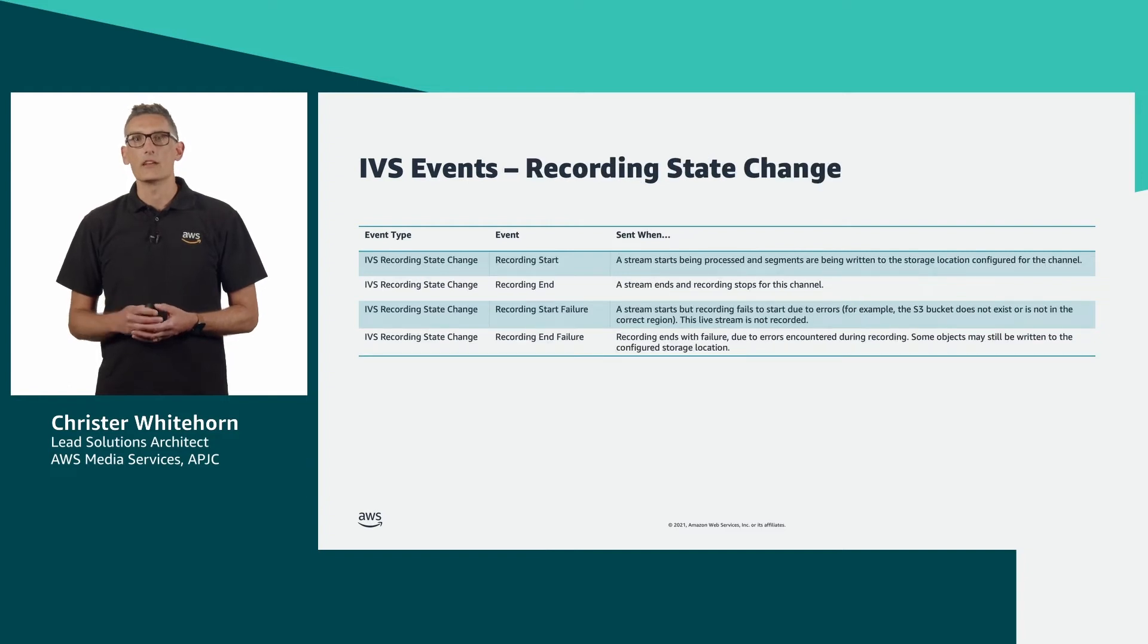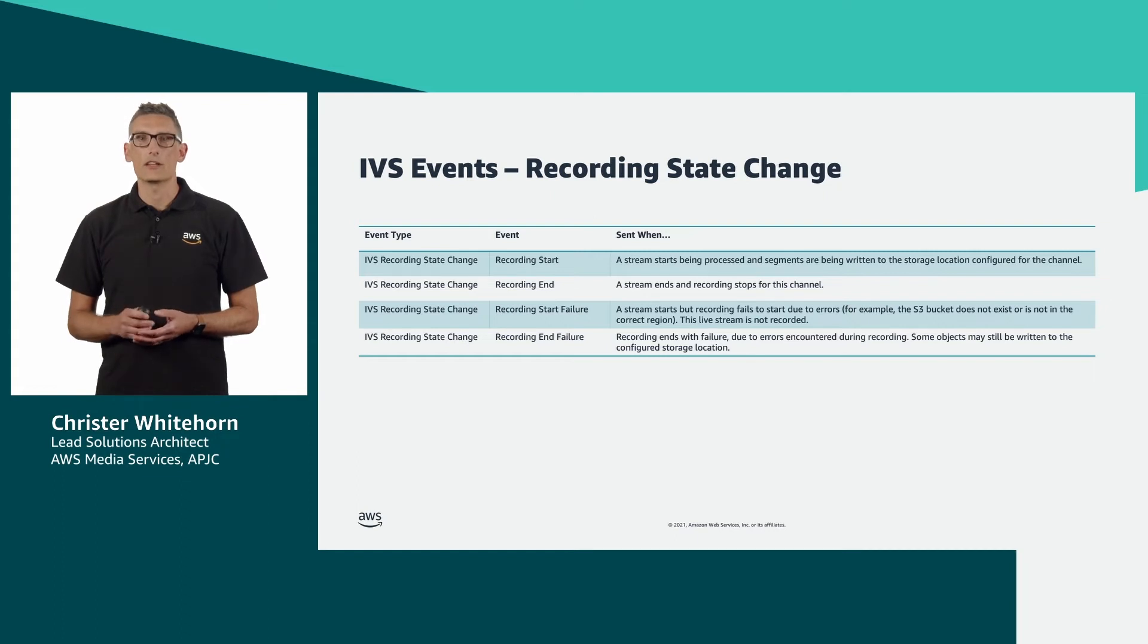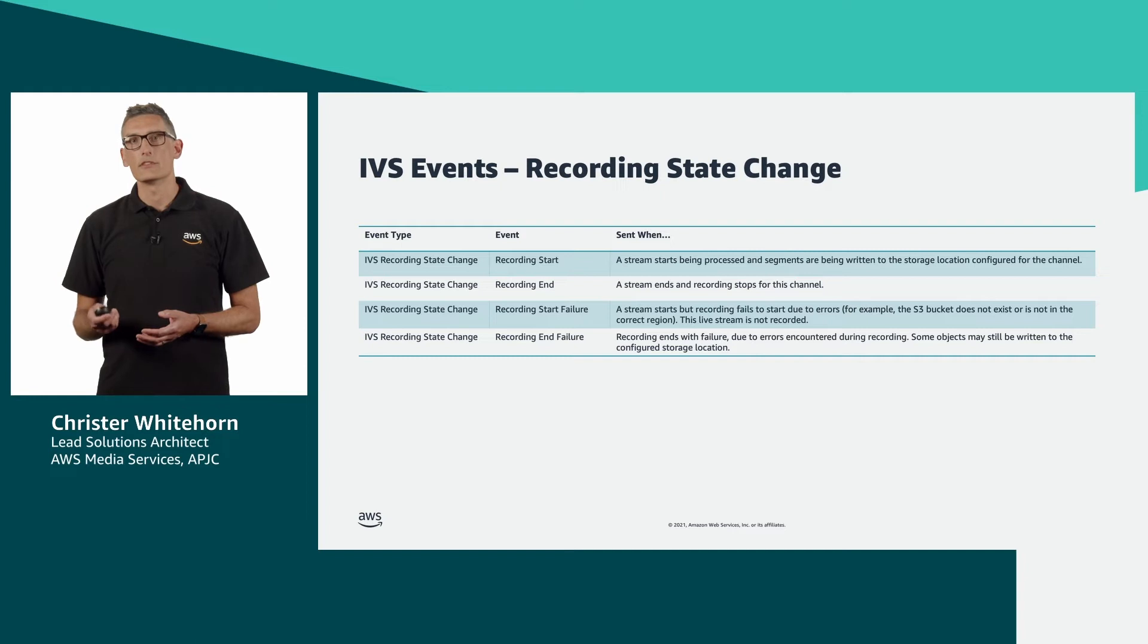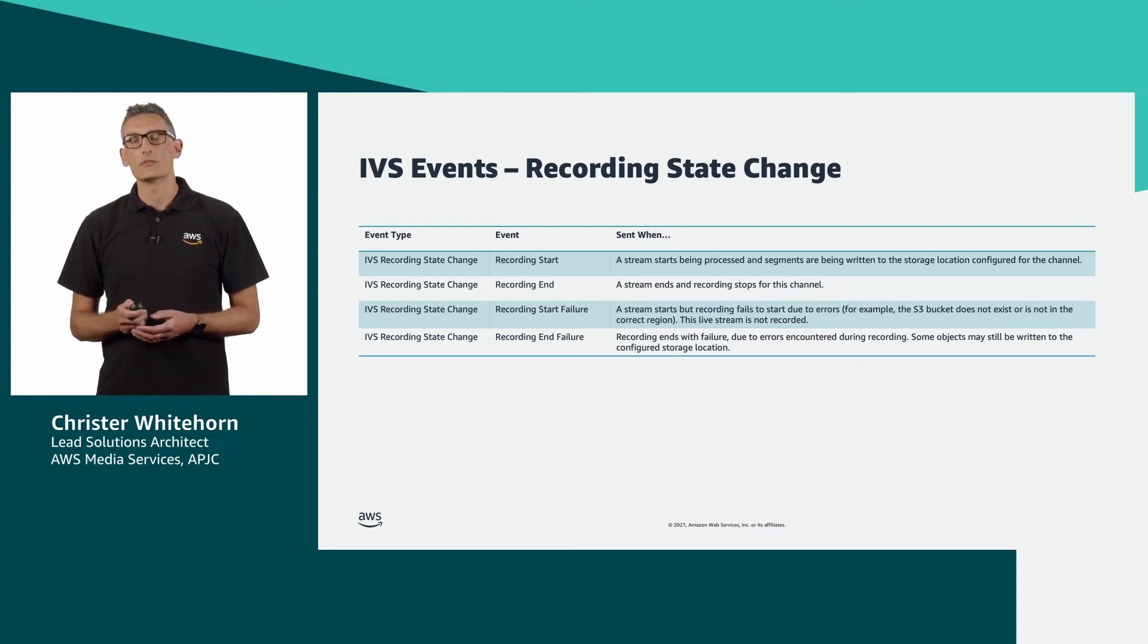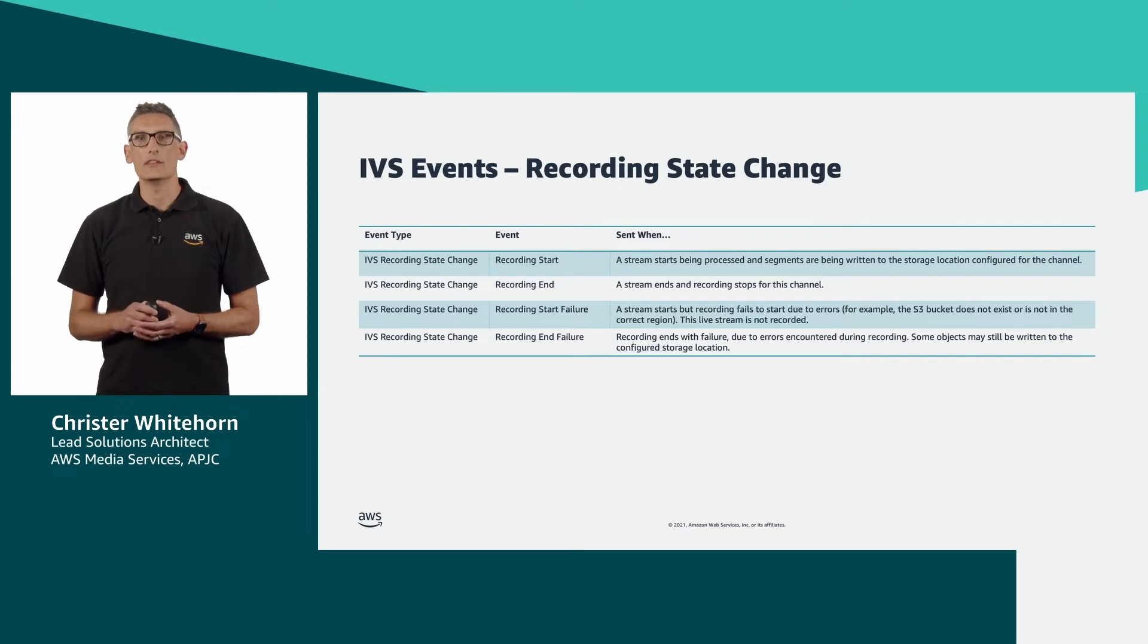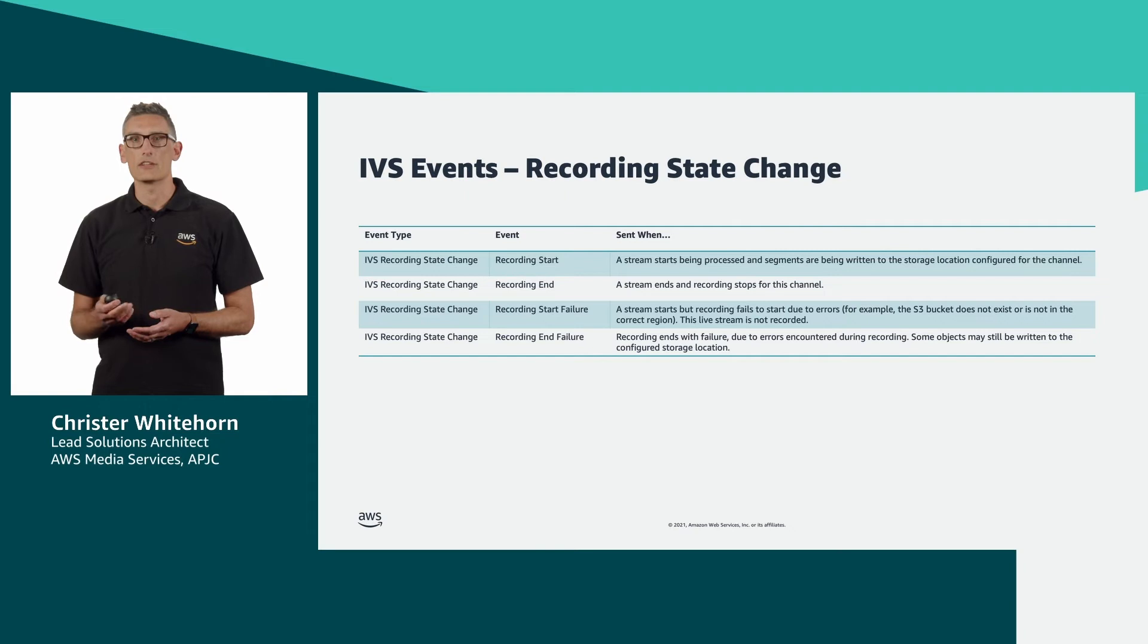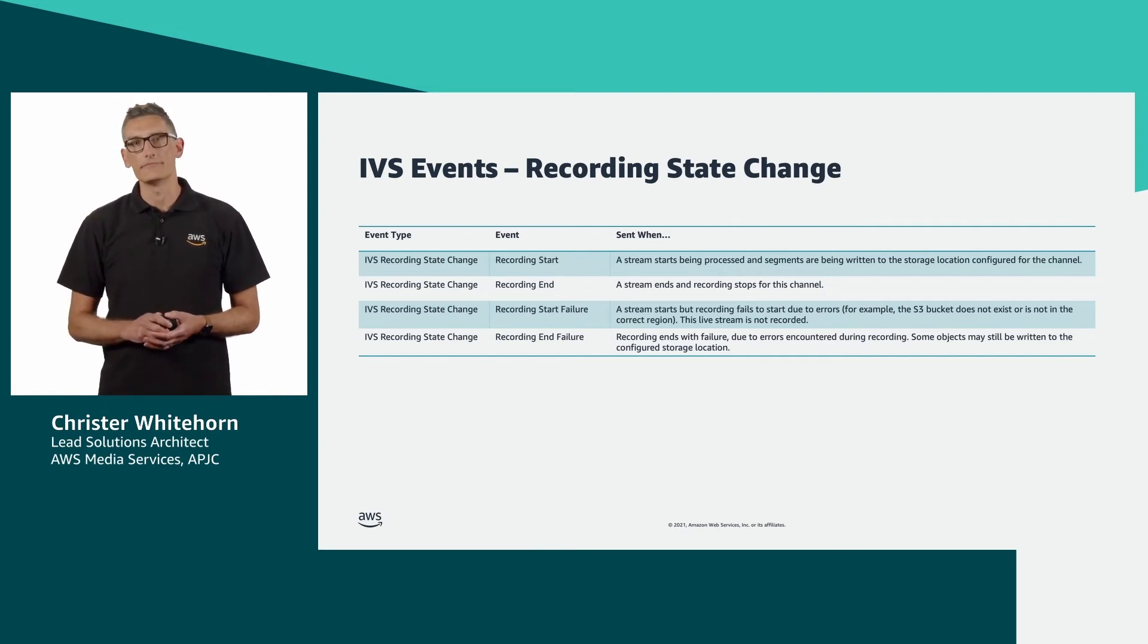Finally, we have recording state change events, which are only applicable when you're recording configurations to write your output streams to S3. These are good examples of events that are commonly used to drive downstream processes, such as content moderation, that are decoupled but driven in conjunction with your live broadcast.